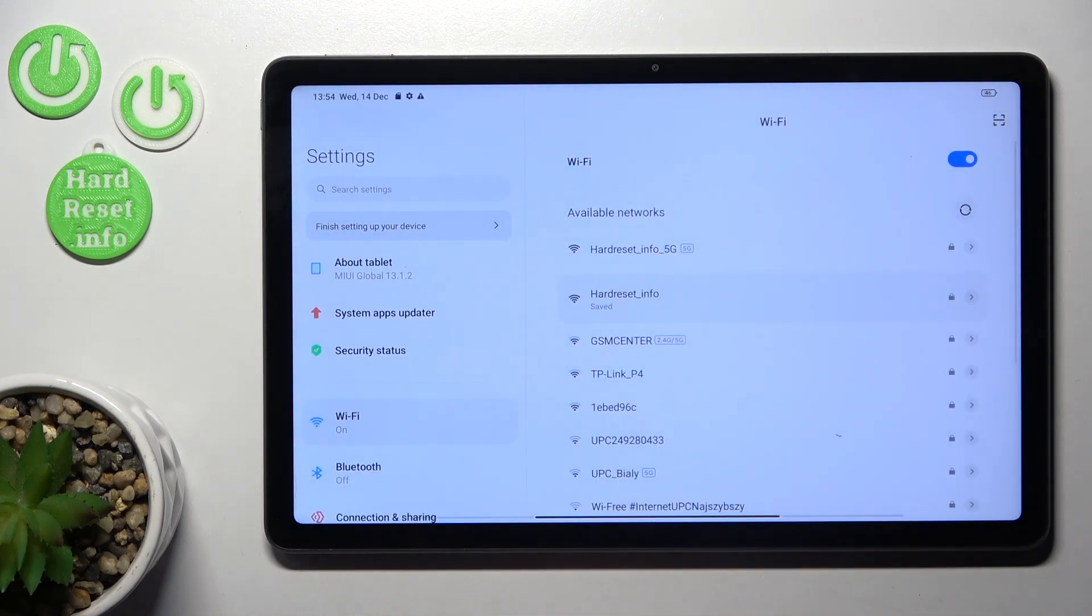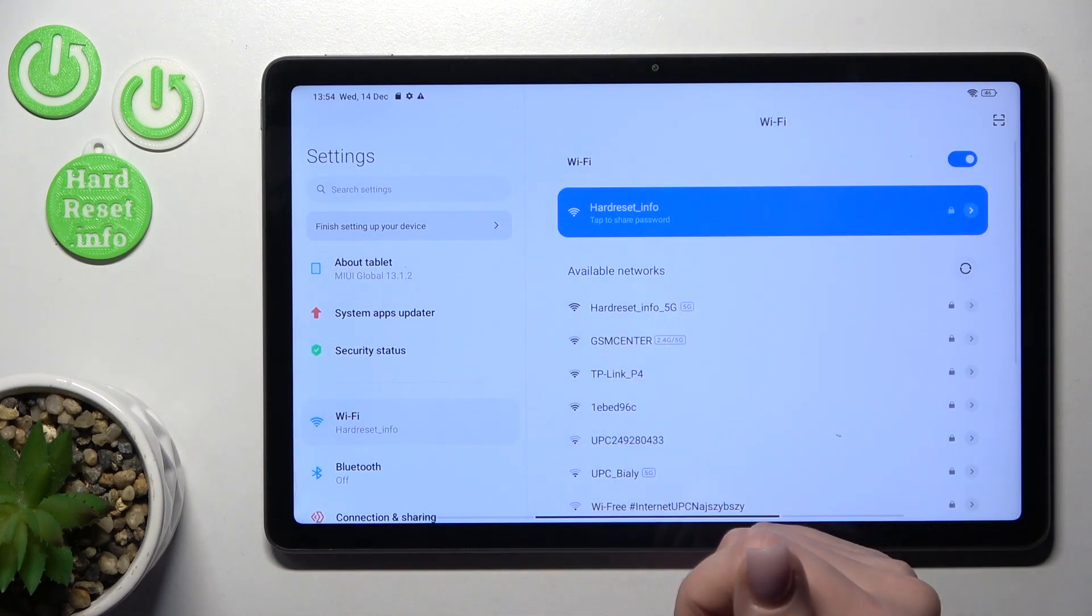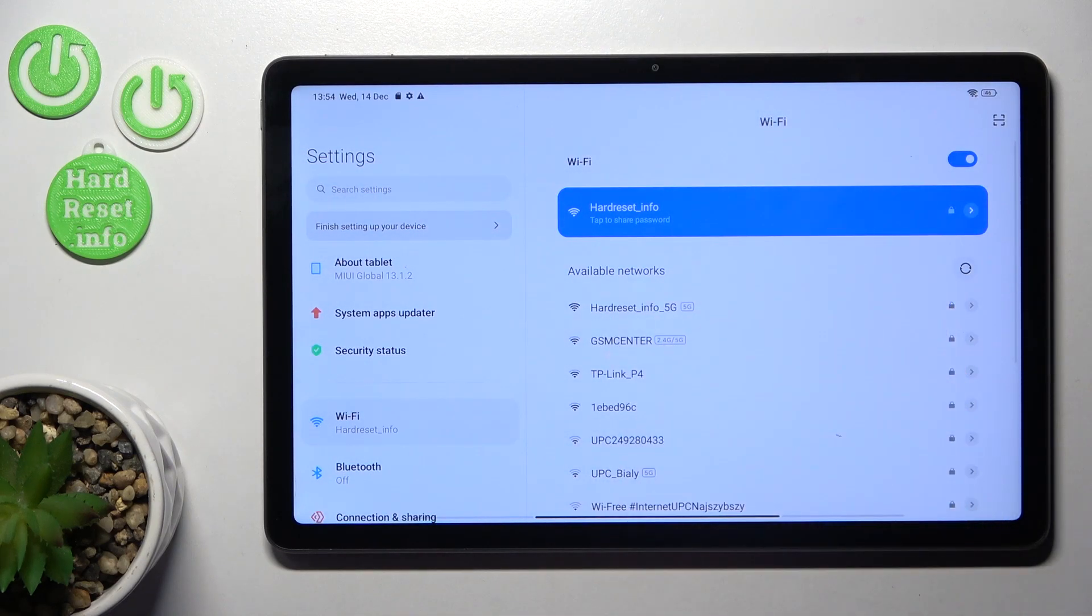After that we should tap to connect the network, wait a second and we can see that our device successfully connected to this network.